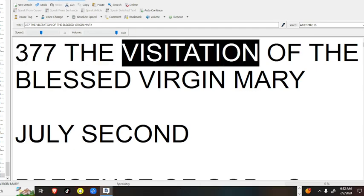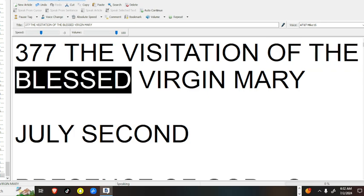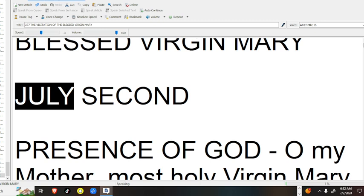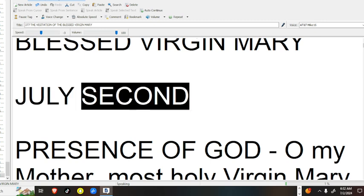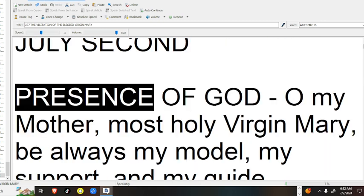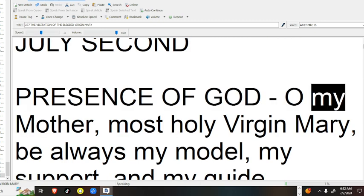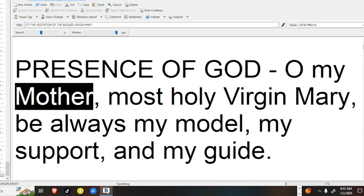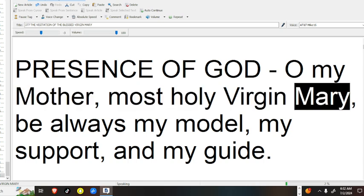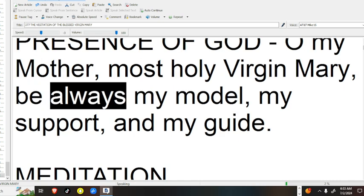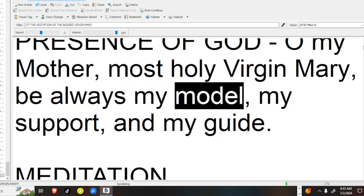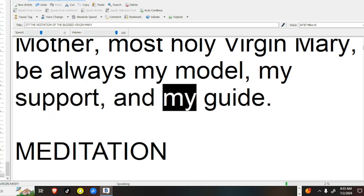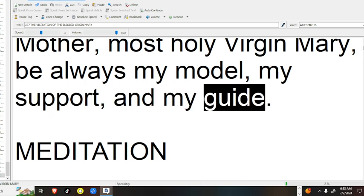377 The Visitation of the Blessed Virgin Mary July 2. Presence of God, O my Mother, Most Holy Virgin Mary, be always my model, my support, and my guide.